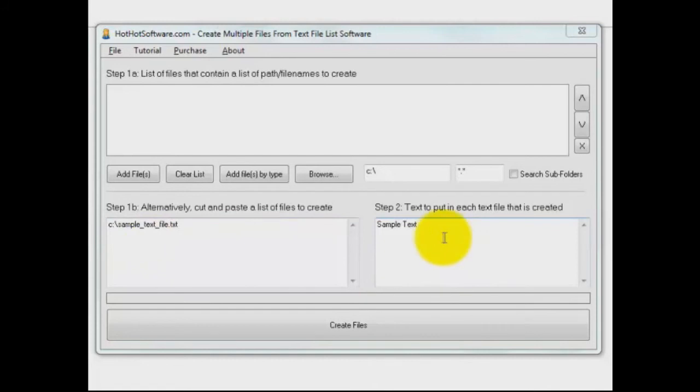And then finally, what do you want to put in each one of those files? You're just making a zillion files because you're probably testing something out. You can also browse recursively and use subfolders if you want.